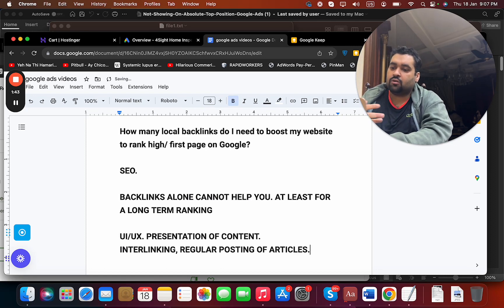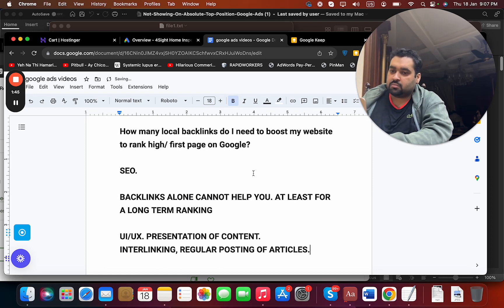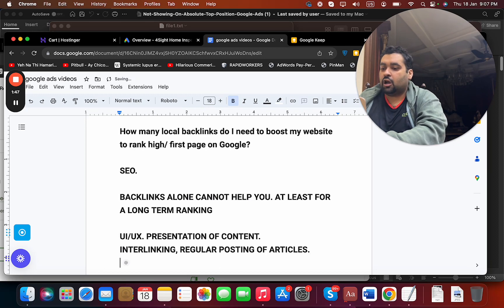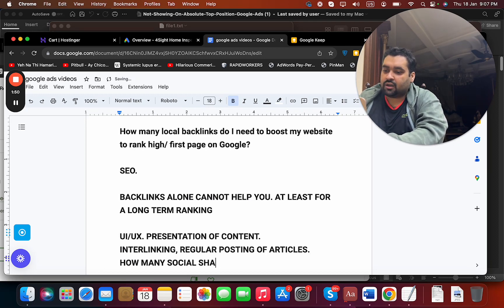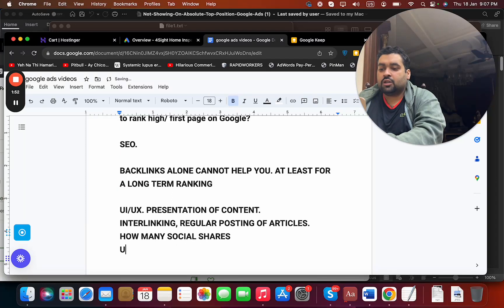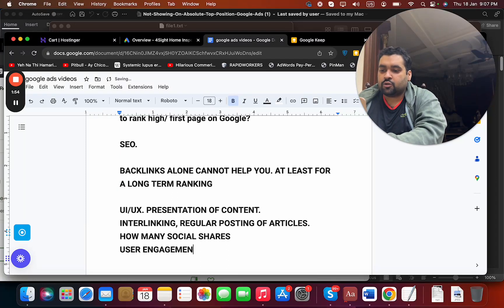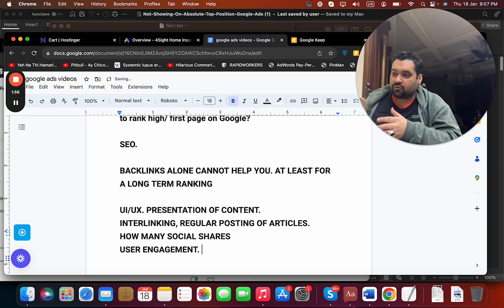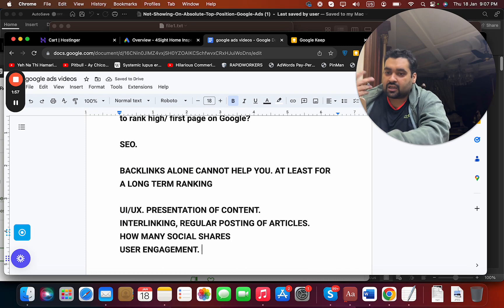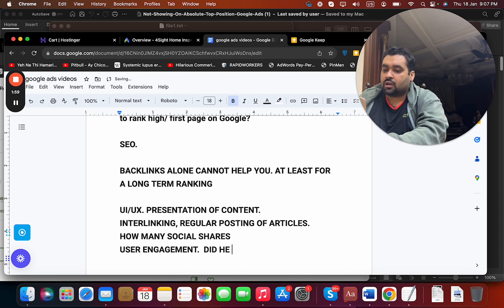Now how many social media shares you are having also plays a role. User engagement - if a user has arrived, did he click on your website, did he click on other pages?